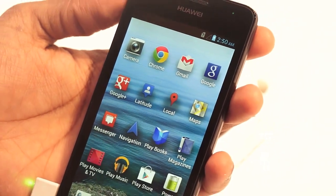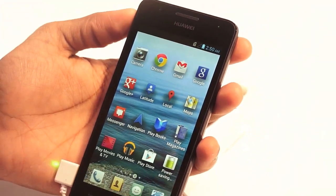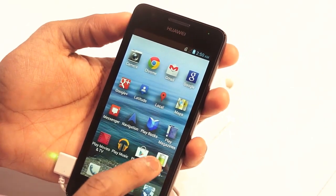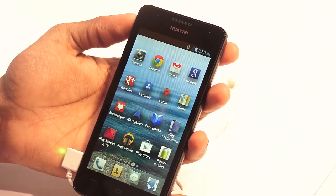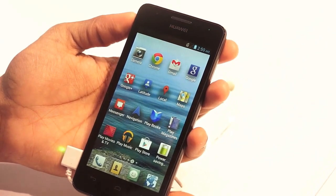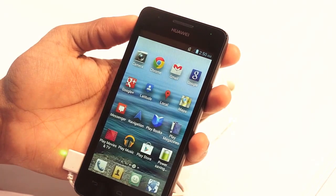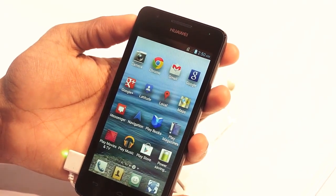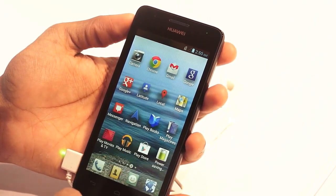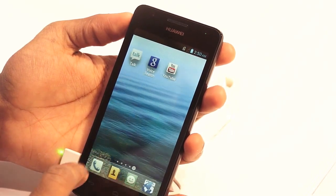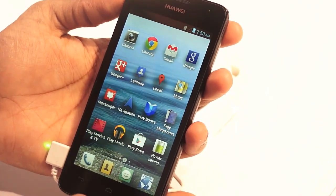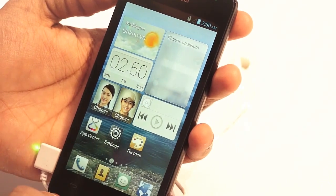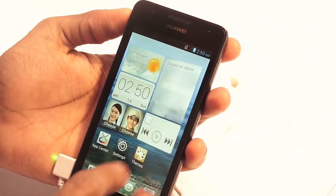Apart from that, it's also got Play Movies and TV, Play Music, Play Store by default, and a built-in power saving option — which is otherwise not available in all smartphones, as one has to use third-party software. It also has Play Books and Play Magazines where you can subscribe to dailies and newspapers, and apart from that it's also got widgets.